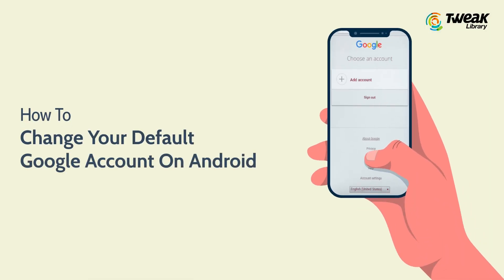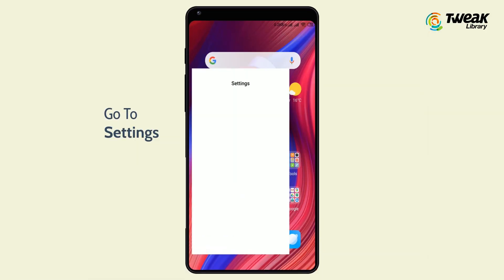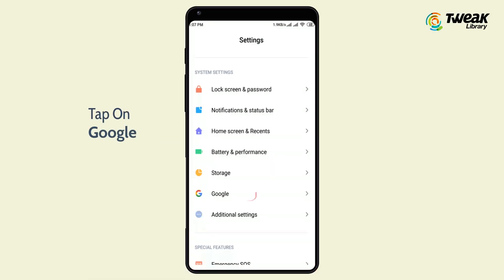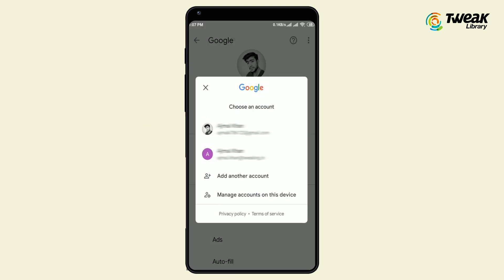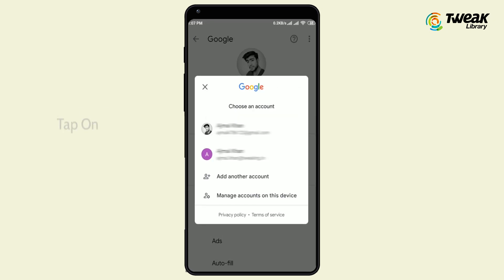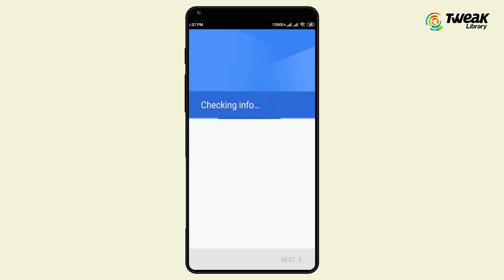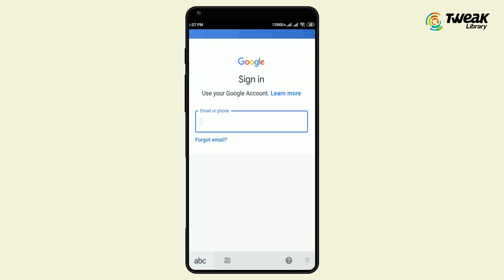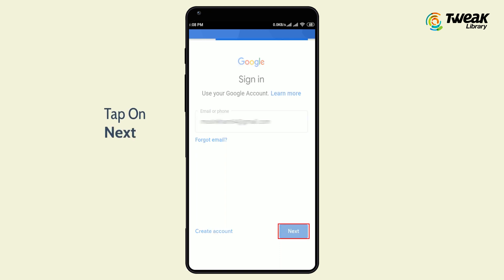In today's video, we will tell you how you can change your default Google account. Go to Settings, tap on Google, tap on your Gmail ID, and select 'Add another account.' Now enter your email ID and password of the account you want to add.